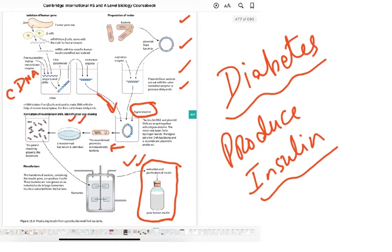Animal insulin also resulted in allergic reactions in some people. With technological advancement, we started to genetically engineer bacteria to produce insulin for us. It is used to treat diabetes — people inject themselves with insulin — though it is not a cure. Diabetes, insulin production, and genetic technology are the focus here.